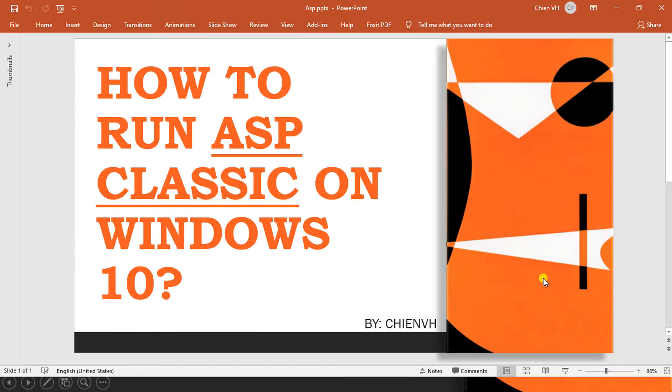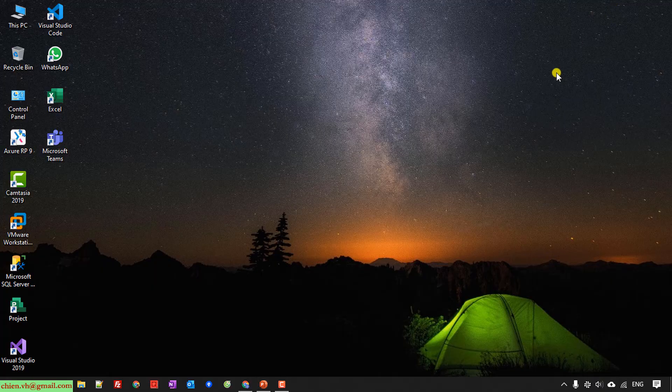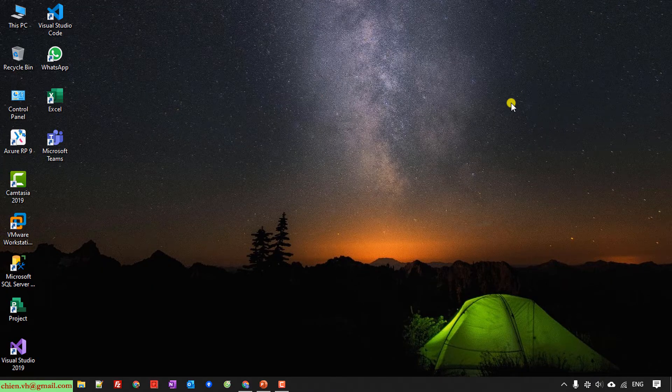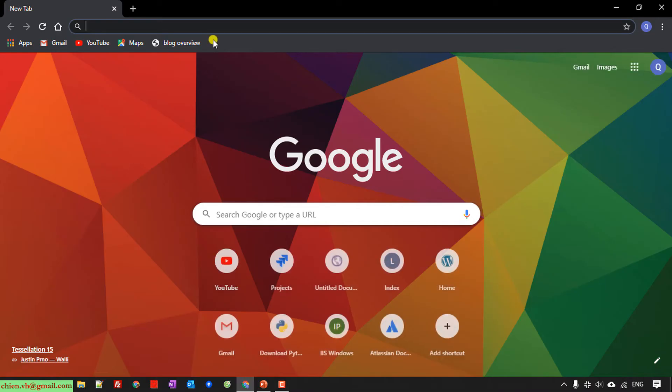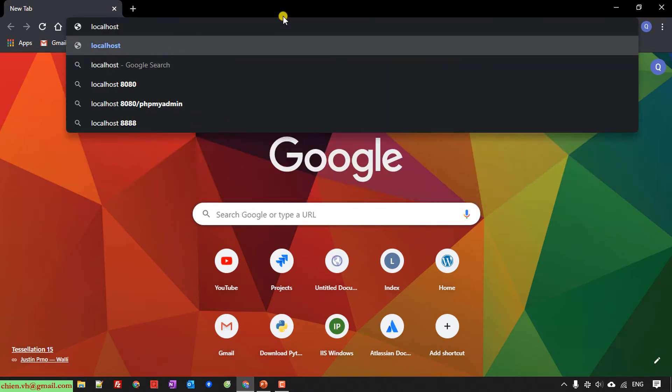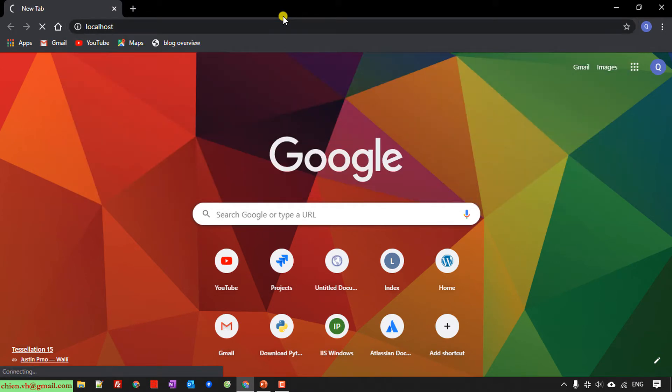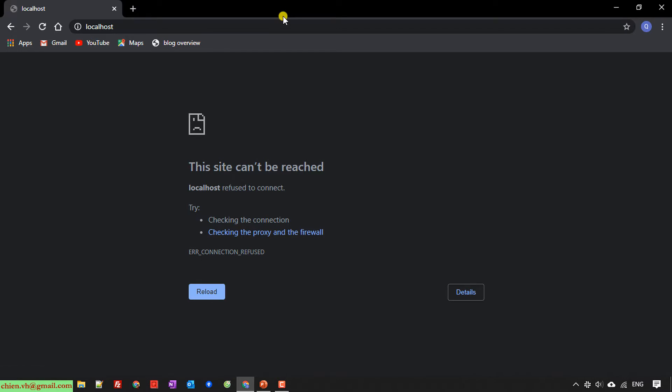In this video, I'm using Windows 10. First, I will open the browser and type in localhost. If you see this message 'this site cannot be reached,' that means the services on this PC are not supported for hosting websites under localhost. Now follow me, I will guide you how to do it.